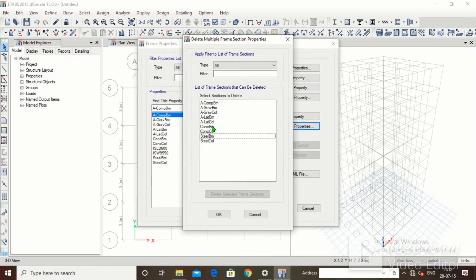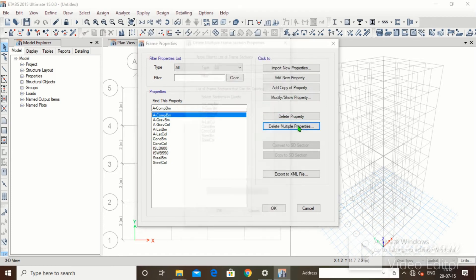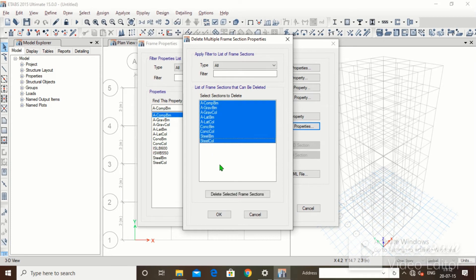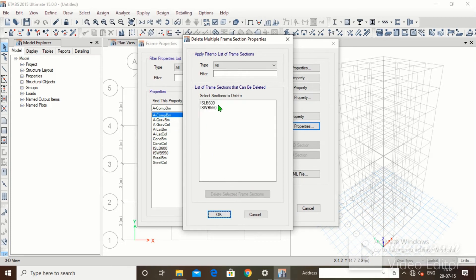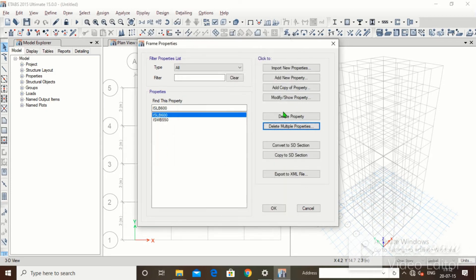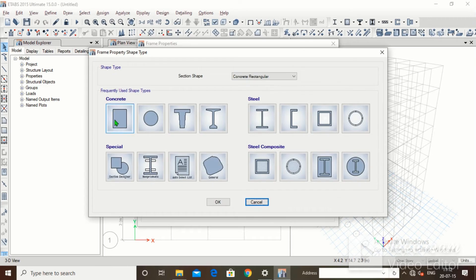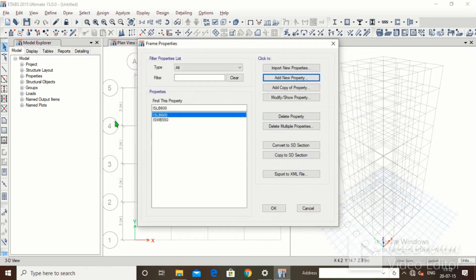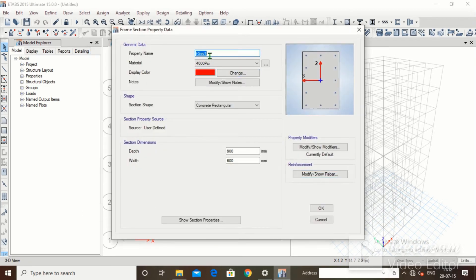Click on Define, Section Properties, Frame Section. Click on Delete Multiple Properties, select all the default sections such as ILB 600 and IWB 550, then click Delete Selected Frame Section and click OK. Now we will click Add New Property, select Concrete, and name it as Beam.